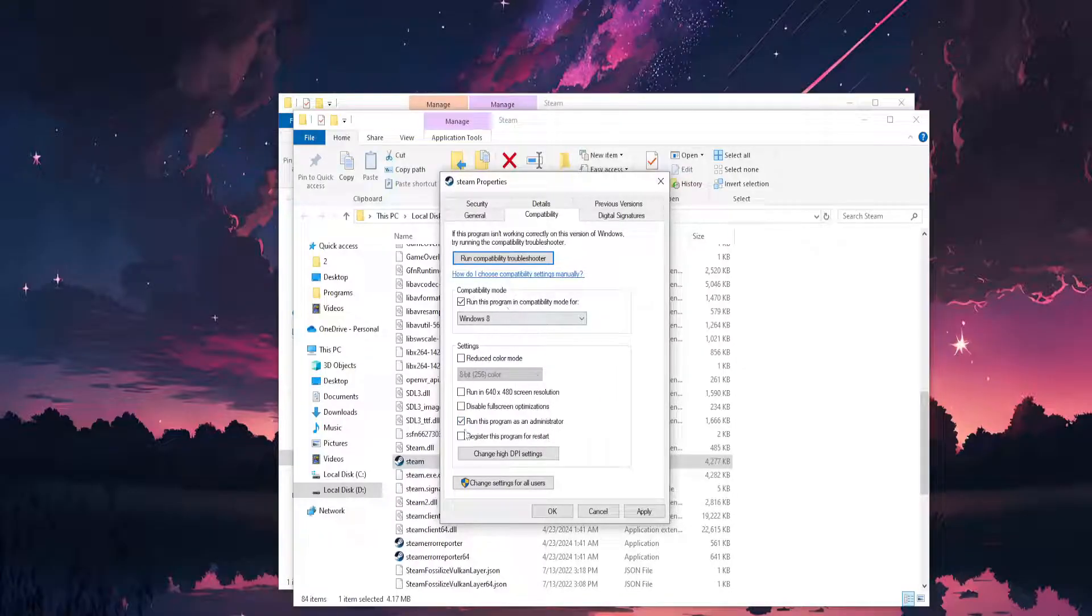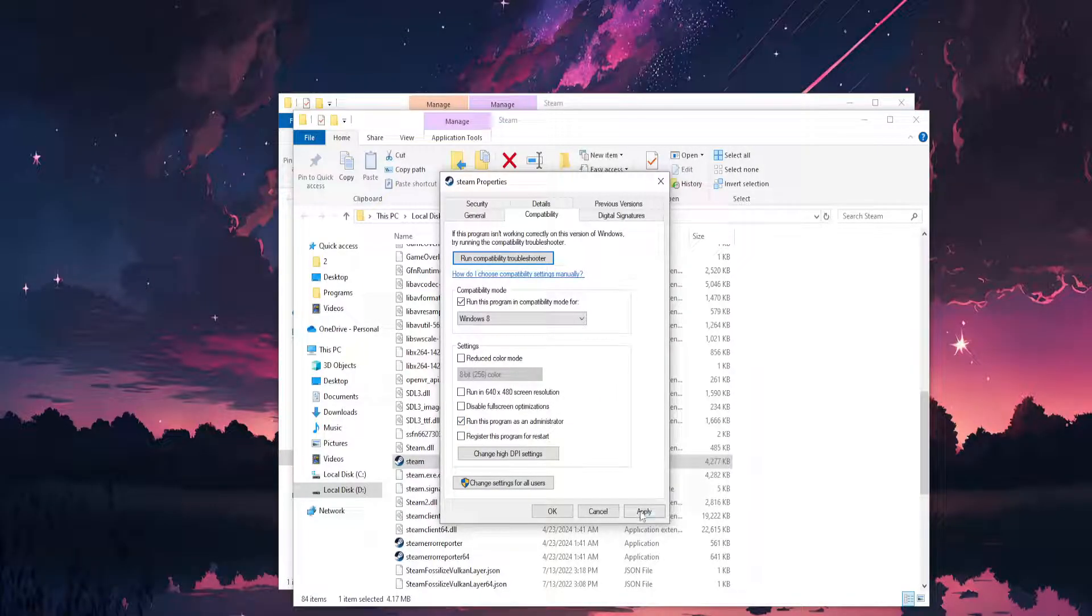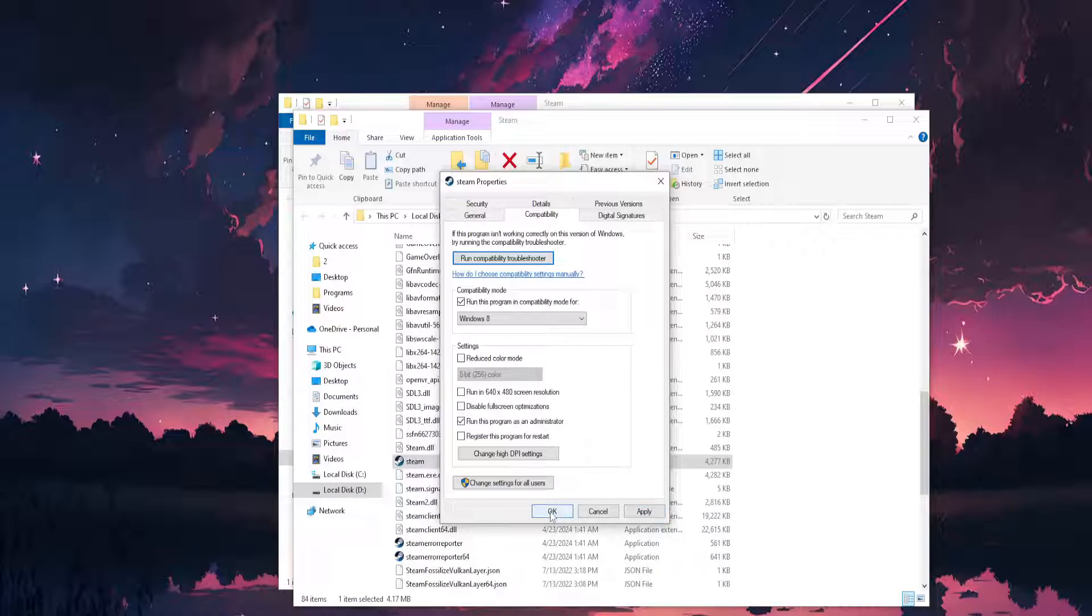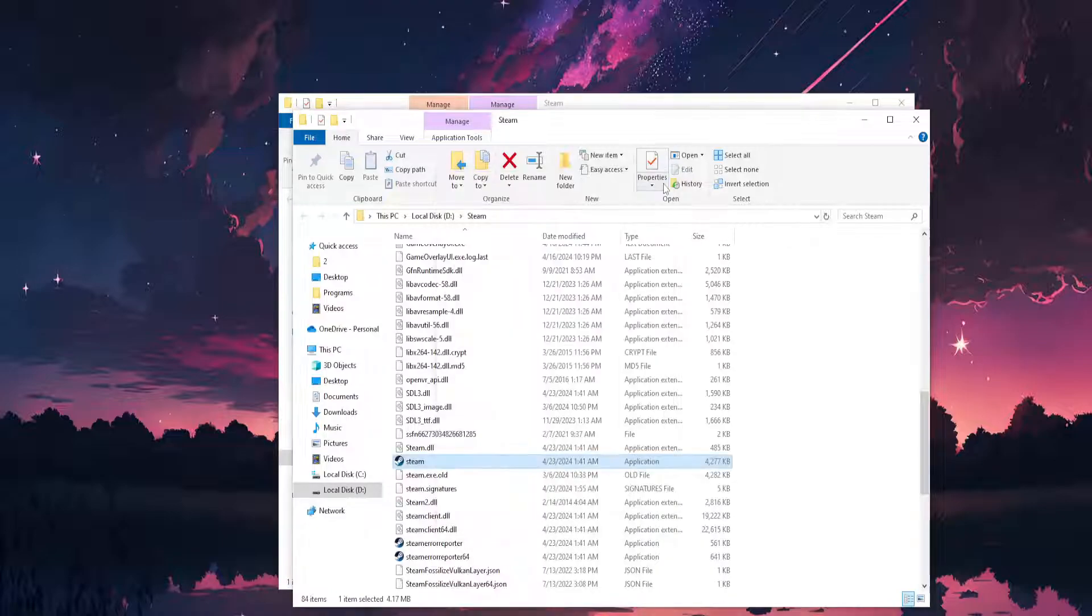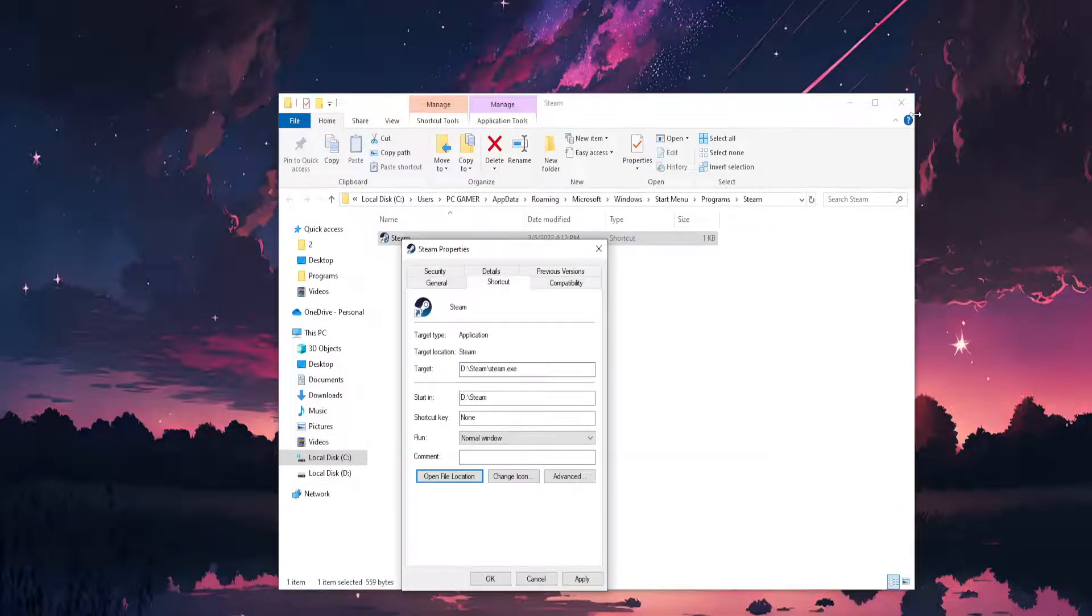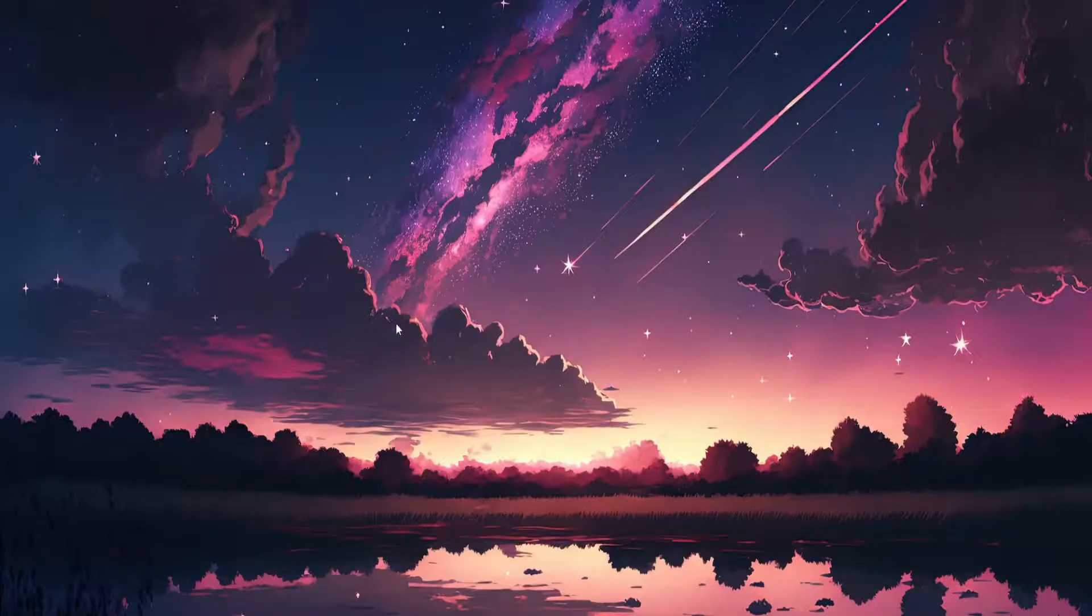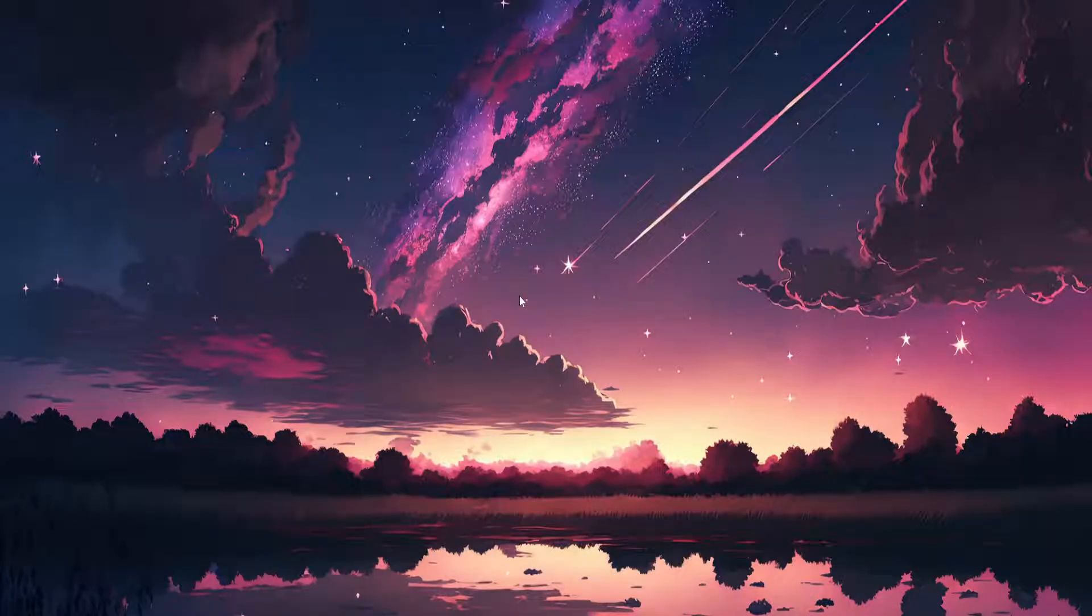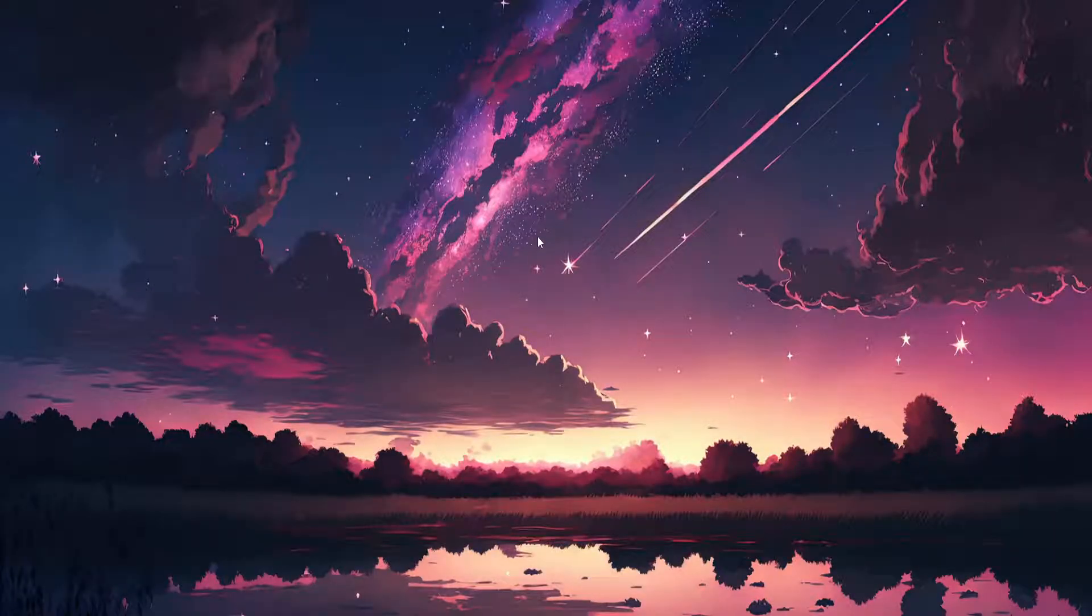Now, if you have checked both of these options, click on Apply, click on OK, and try relaunching your Steam client. Hopefully this works. Make sure you leave a like and sub, and I'll see you next time.